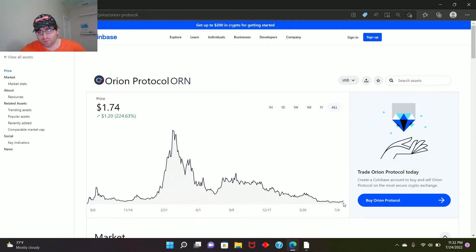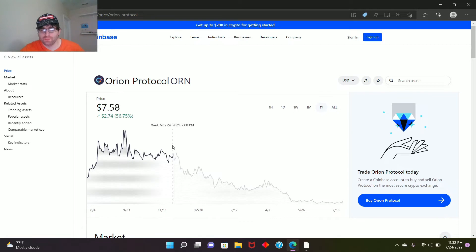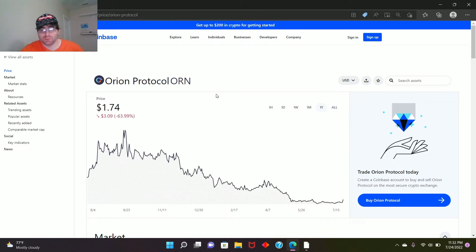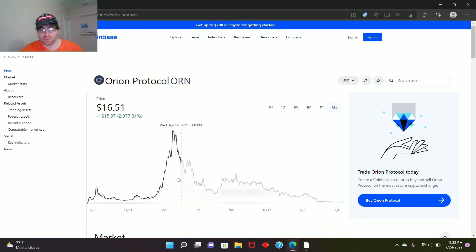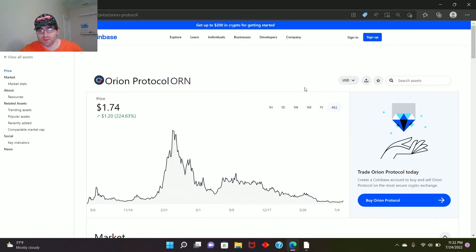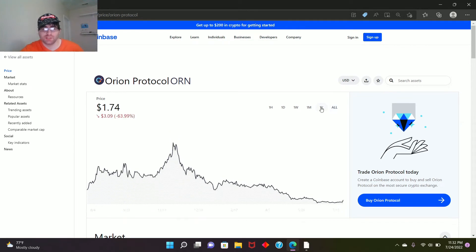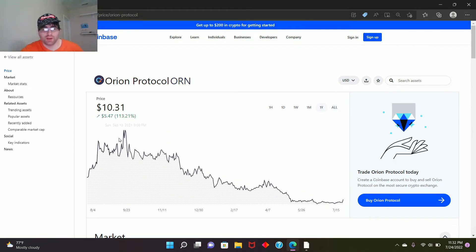How about a year? It's down. That's what I just told you guys about. From here to here, it's down 63.99%.